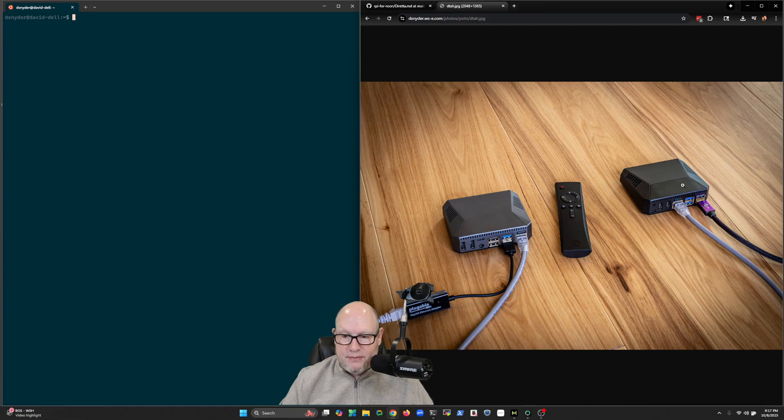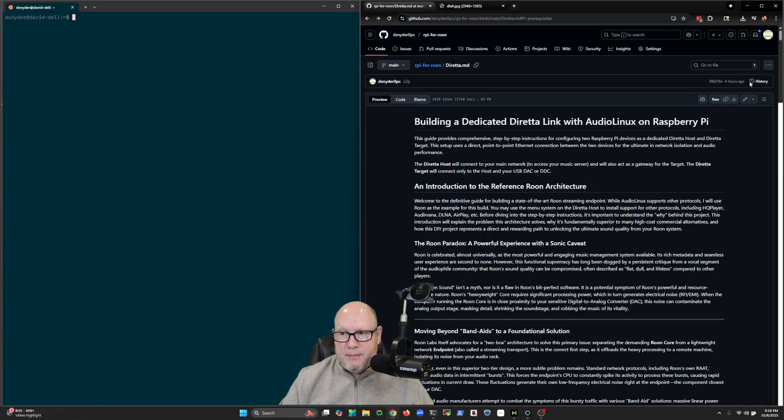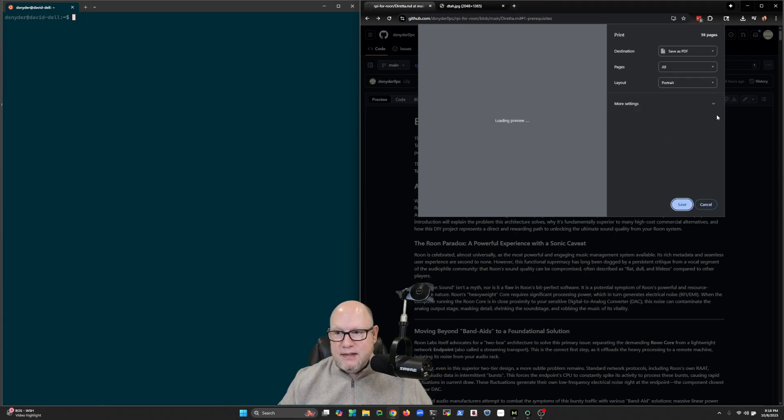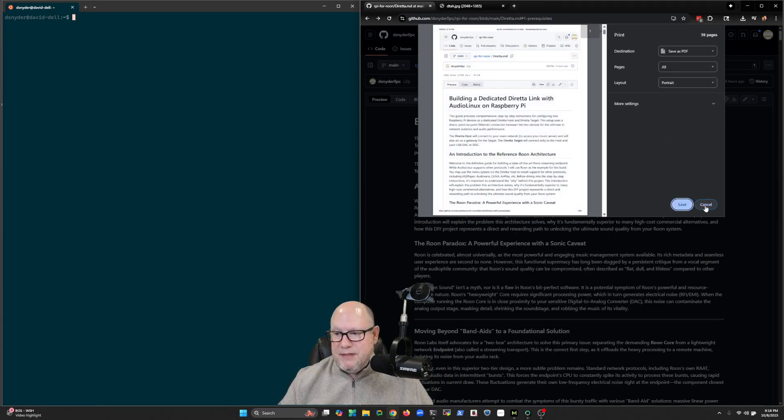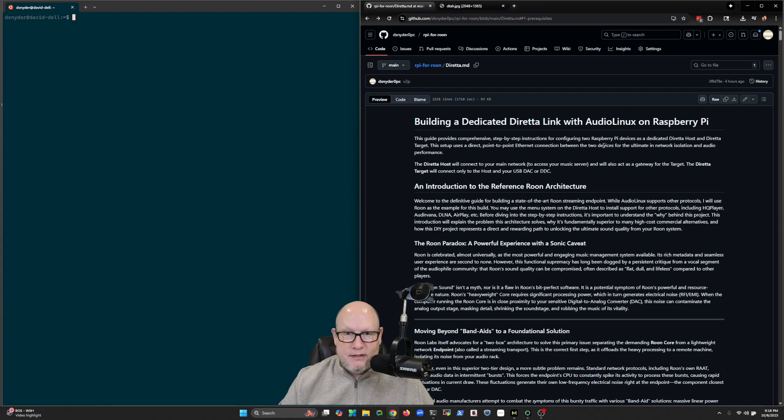So I've put together a pretty comprehensive guide on how to assemble all the stuff. Right now it's sitting at about 59 pages if you were to print it all out. And in this series of videos, I'll go through most of these steps to give you some insight on how to put this together.